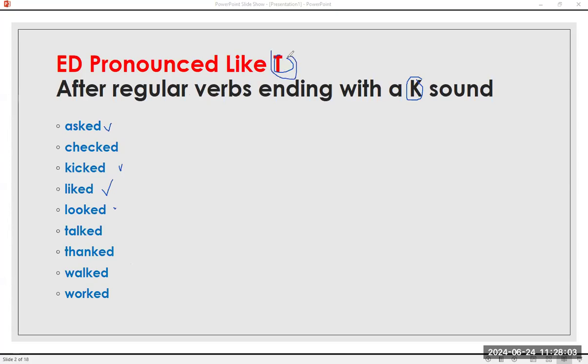Let's have the /t/ sound. Asked. Checked. Kicked. Liked. Looked. Talked. Thanked. Walked. Worked.